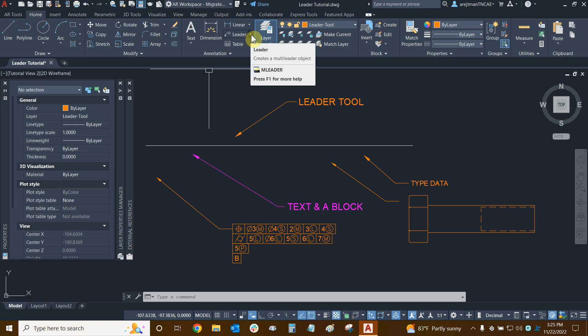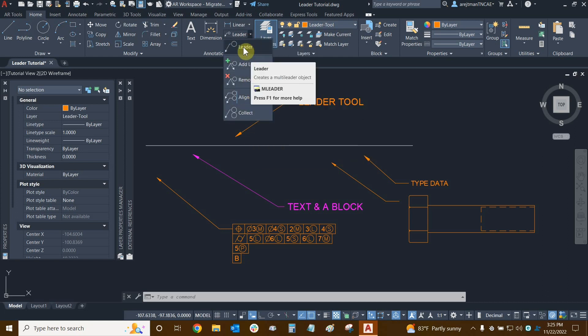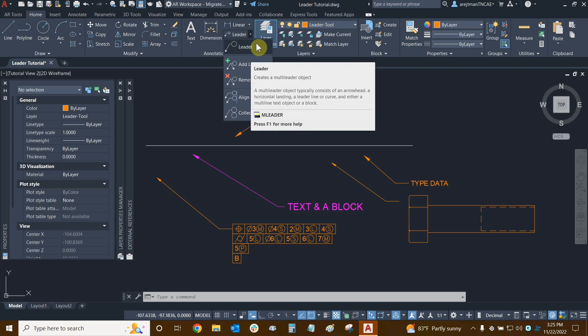We can also click on this dropdown here and see more options for leaders that we'll go over very soon. We can create a leader here — this seems to be the regular lead tool but it's not. When we mouse over it, it tells us that the command line prompt is mLeader. This has essentially replaced the old lead tool and is preferred by AutoCAD and most people who use it.